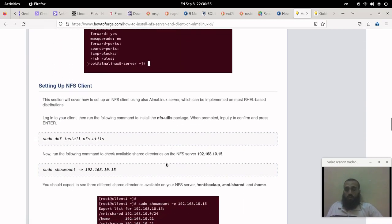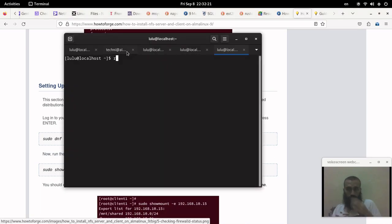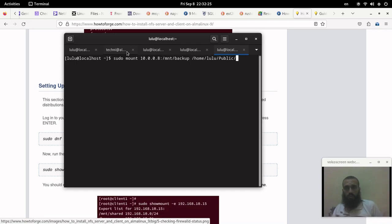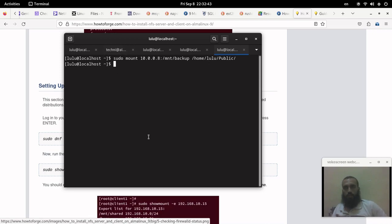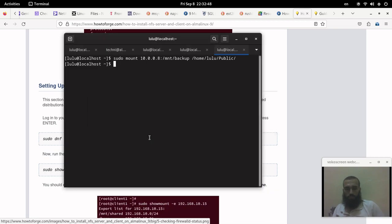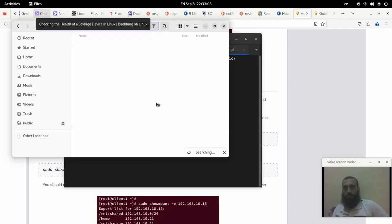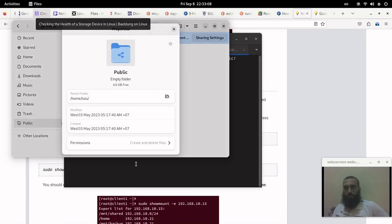Alright, now we will try to mount our NFS on our client. If we want to mount, we simply run the command: mount, IP address of our server, the folder that we want to mount, and then the mount point. In my case I'm gonna put it in /home/username/public. In my case the username is lulu. Press enter and you'll get it mounted on your system.